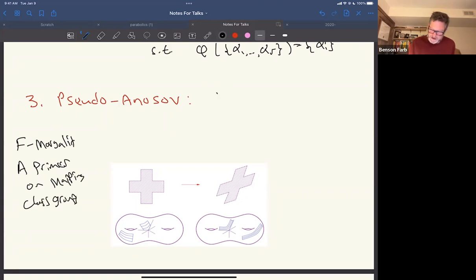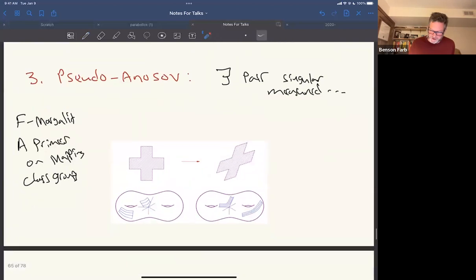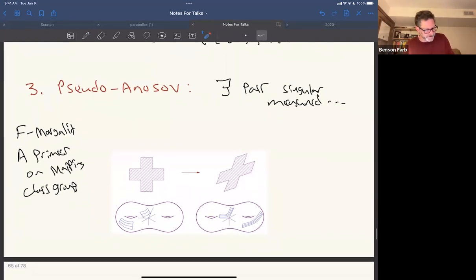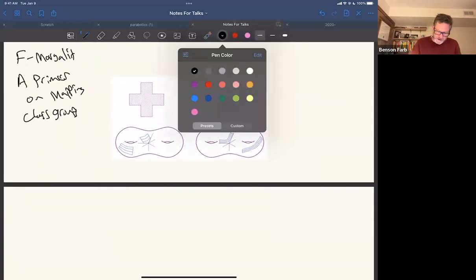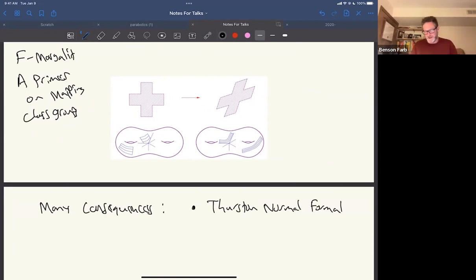For pseudo-Anosov homeomorphisms, Thurston showed there exist a pair of singular measured foliations that are invariant — you stretch in one direction and shrink in another. For experts, this is a projective class of measured foliations or a projective class of holomorphic quadratic differentials. It's a kind of geometric structure that is preserved — like a Jordan normal form for homeomorphisms. It has many consequences in three-manifold theory, Teichmüller theory, and beyond.